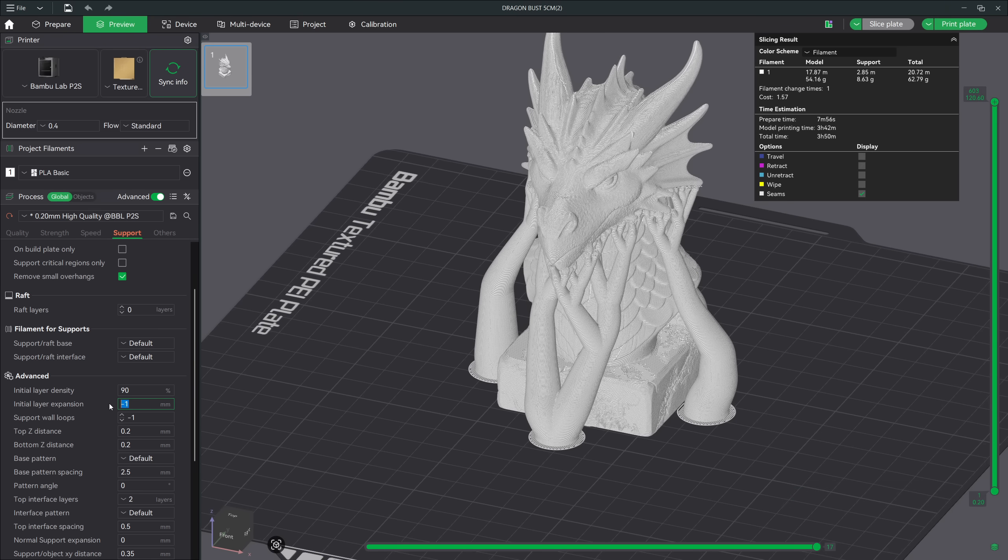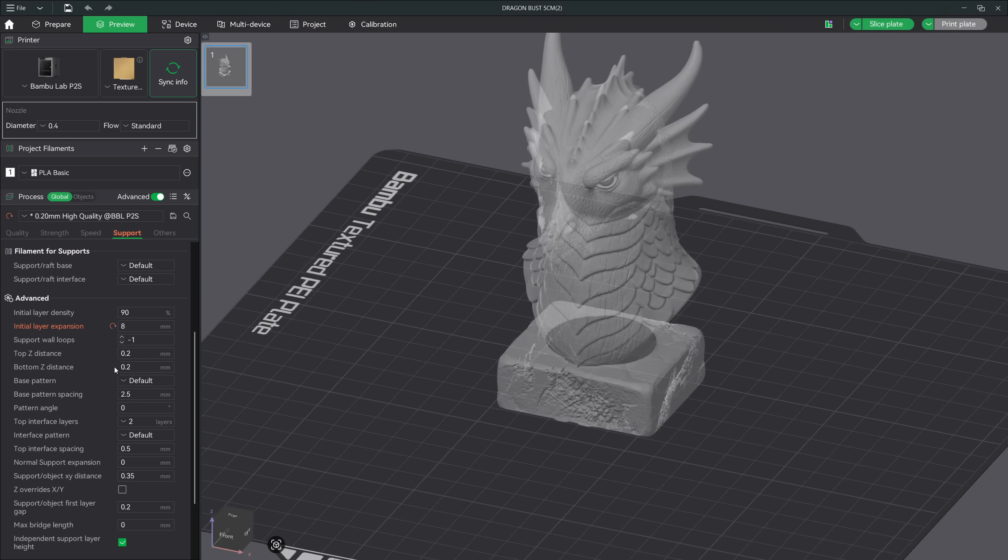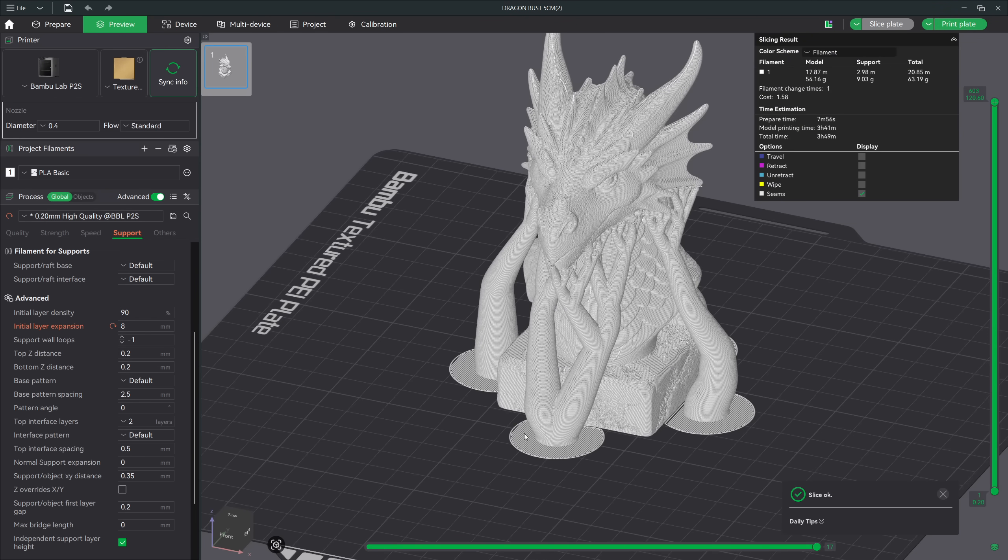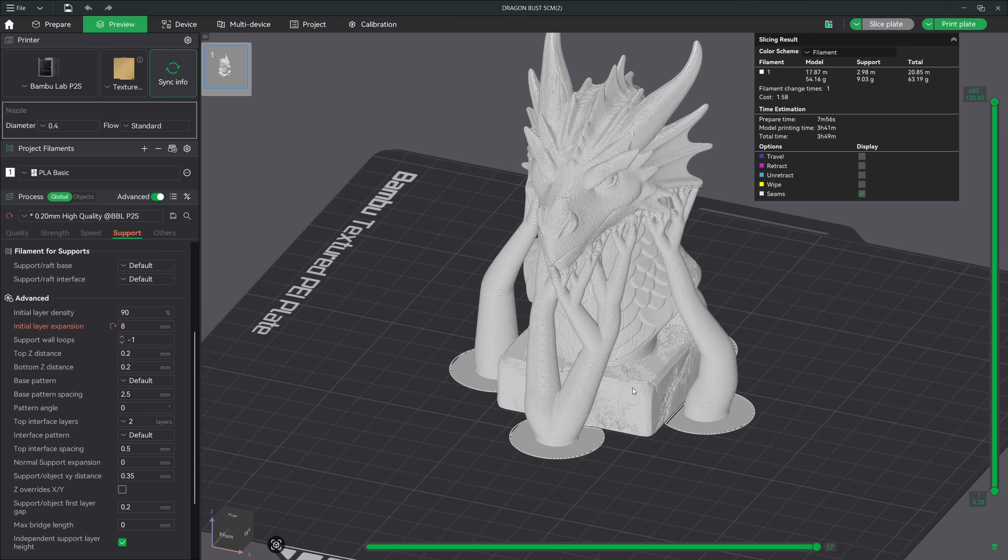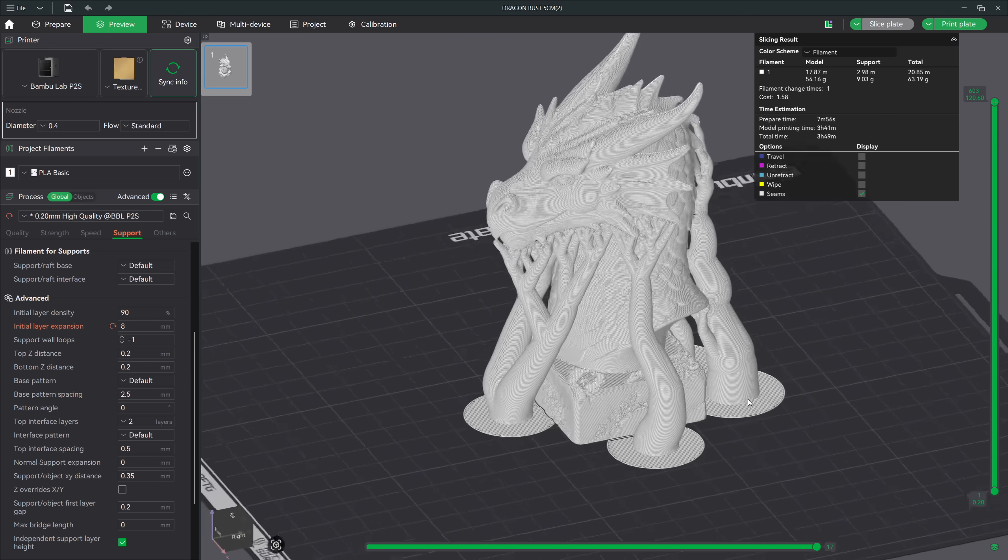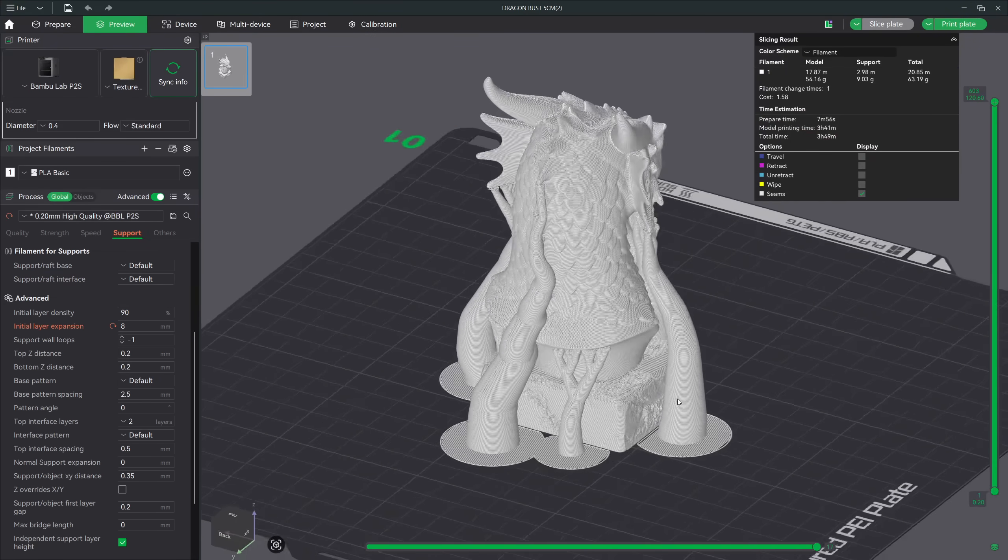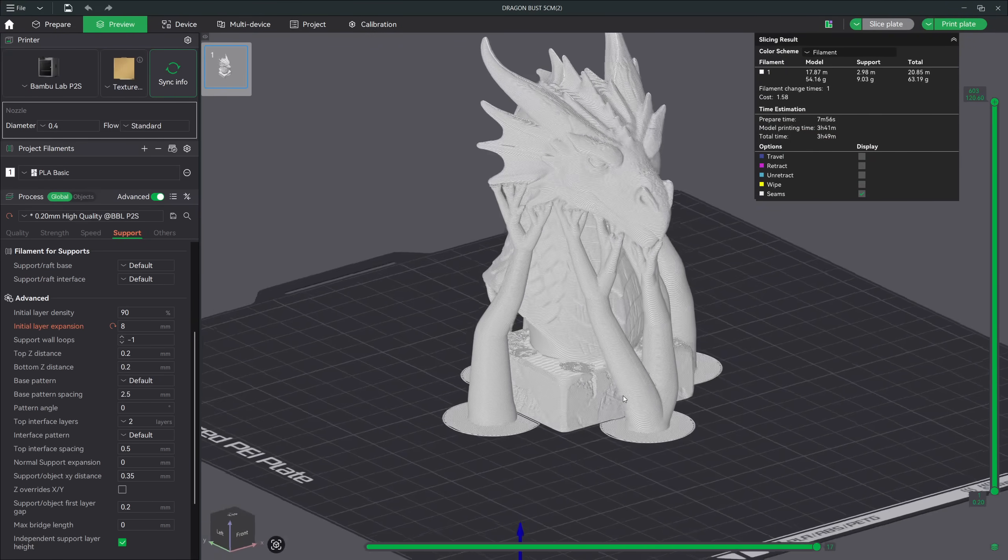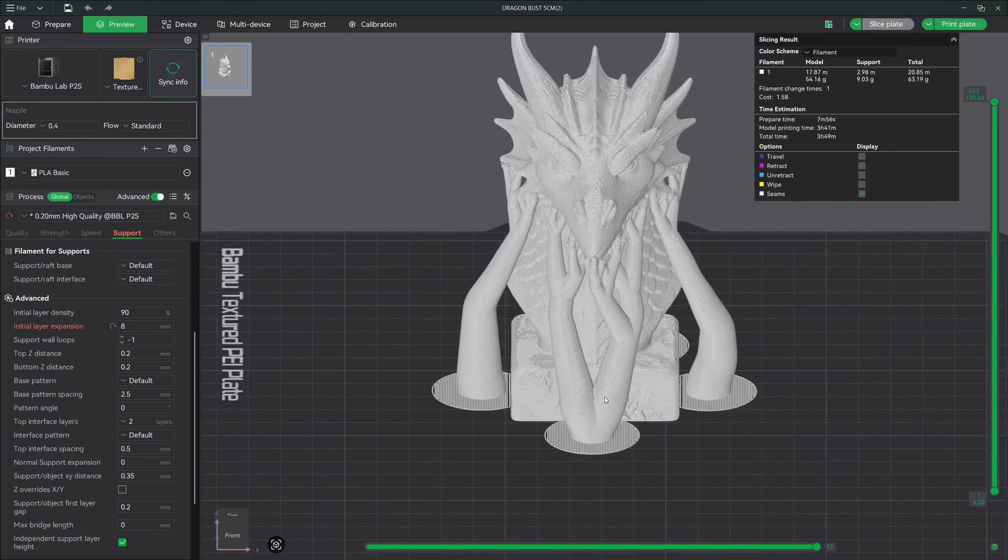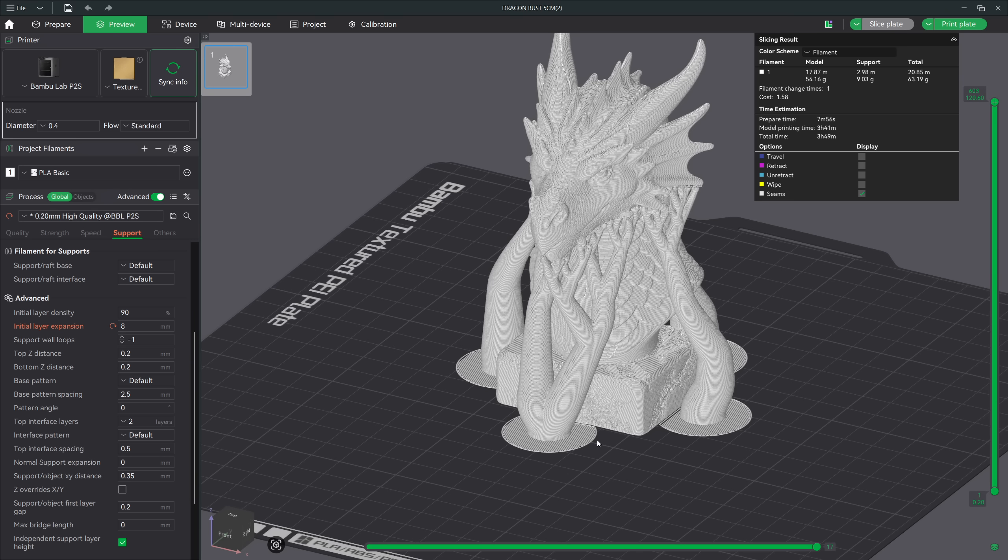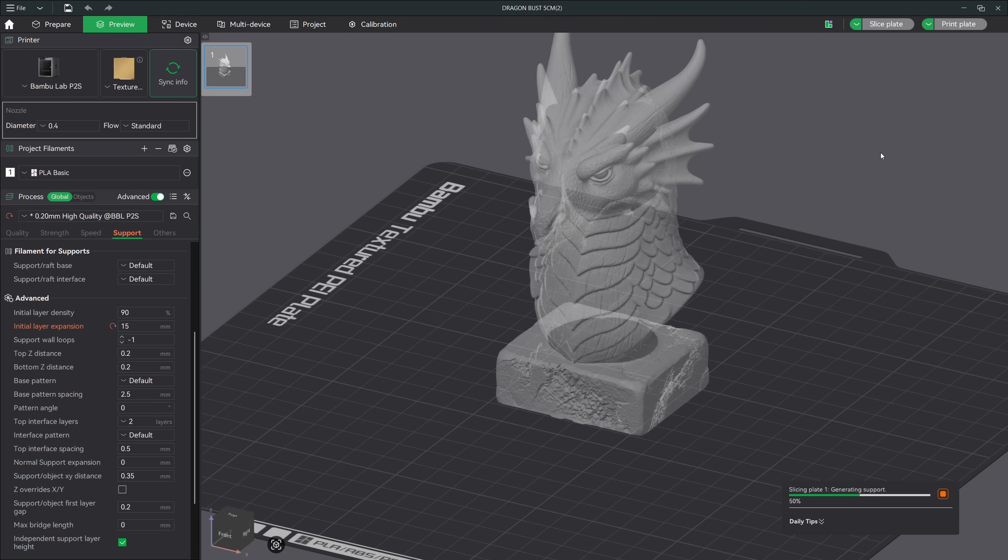And just like a brim gives your model more contact with the bed, support expansion gives your supports more contact with the bed. Support expansion is measured in millimeters. Zero means no expansion. Eight millimeters means your supports will grow outward by eight millimeters. And ten or more creates a wide, solid attachment area for heavy or large prints. By increasing that value, you're essentially giving your support a wider footprint. Here's how I personally use it. For medium to moderately tall prints, I usually set my support expansion to eight millimeters. For larger models like helmets or big cosplay pieces, I go with 10 millimeters or more. At that scale, supports carry a lot more weight, so giving them a wider attachment area makes a huge difference.